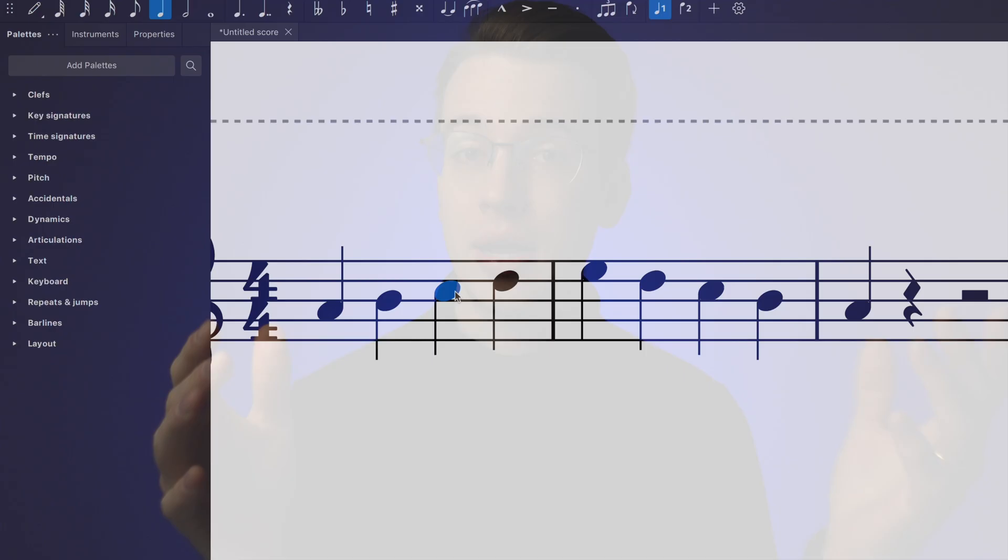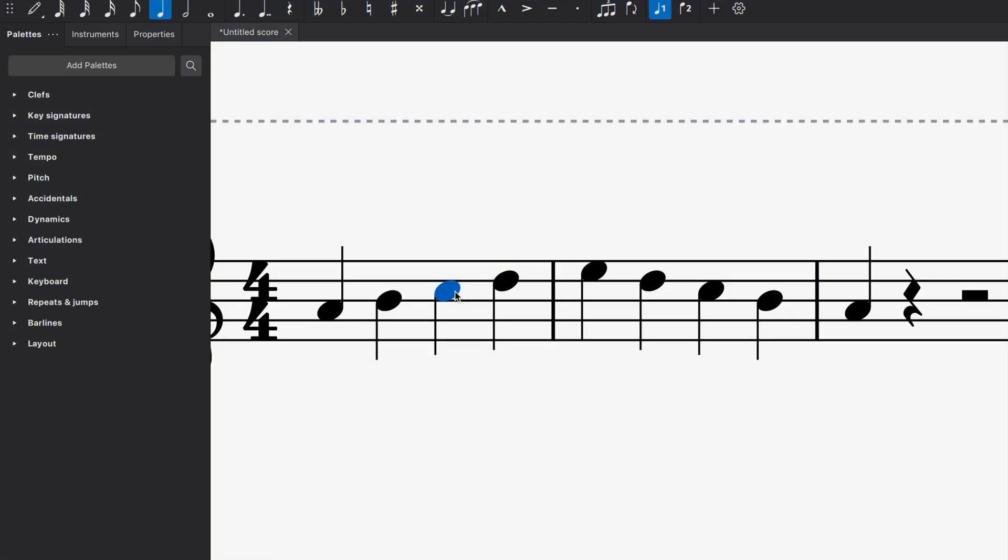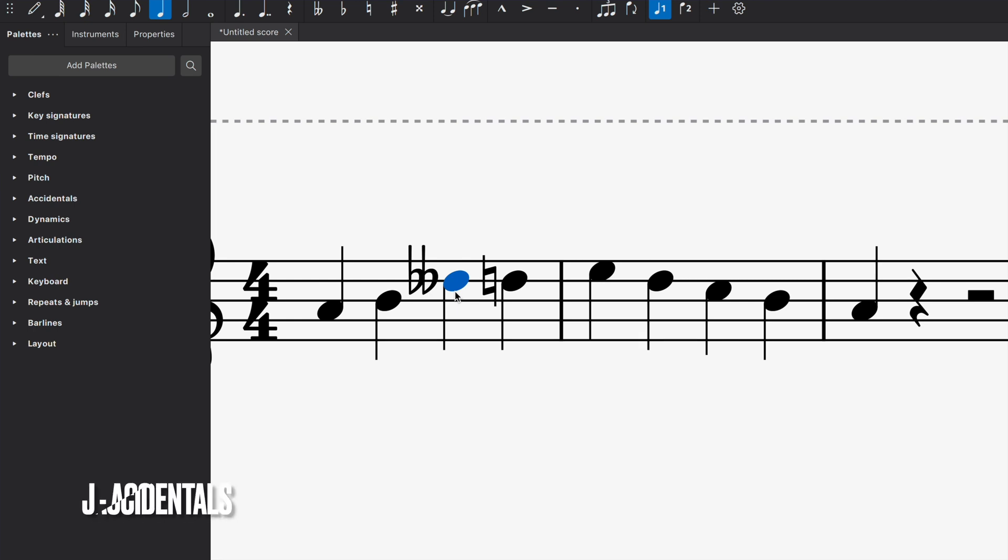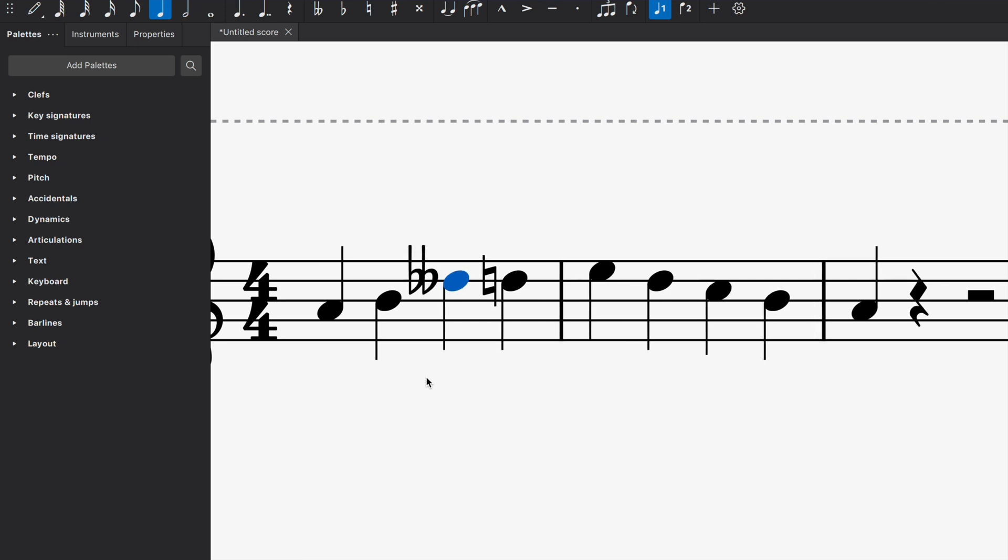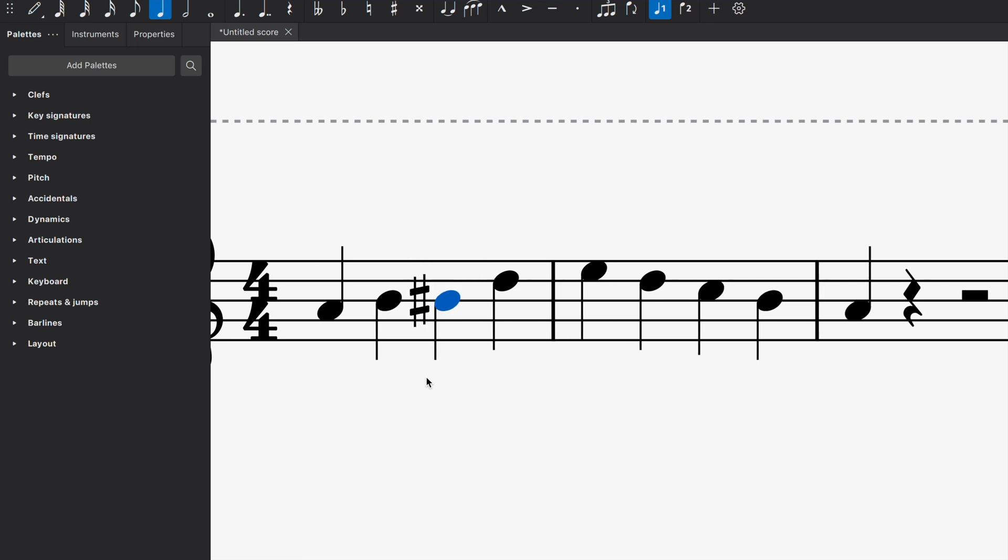Right now we're in the key of C major. What if I want to do something more? What if I wanted to add an accidental? For instance, I could tap on a note. I can select a note and I'm going to click on or press on J and J. What it does is adds all sorts of different accidentals to your liking.